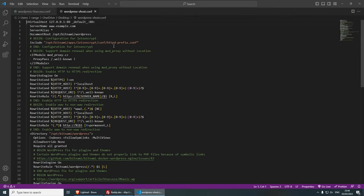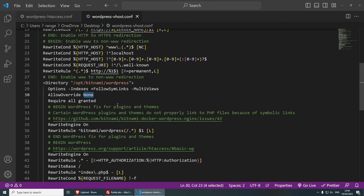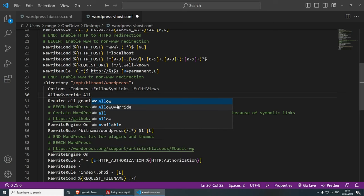Now, the first file that we need to look into is the WordPress dash vhost.config and the line that we need to change. Let me zoom in. And the word that we're looking for is this allow override none. So we need to change this to all. And this will allow this htaccess file to be read.